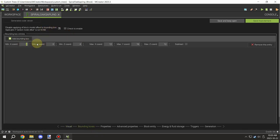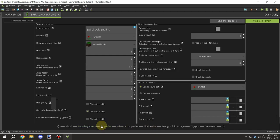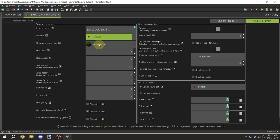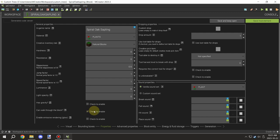Once you've done that, go ahead and set the values as seen on the screen for the hitboxes, which seem to work pretty well. Set your display name, set your material type to plant, and stick it under any basic creative tab. You also want your hardness and resistance set to zero and you want to be able to walk through the block. Set the sound to plant.